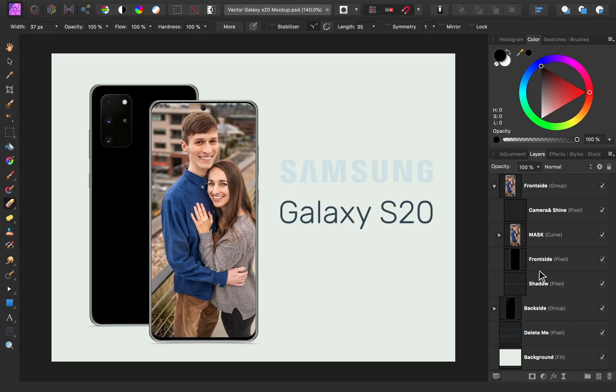Thanks for watching my friends, and I'll see you in the next Affinity Revolution tutorial!